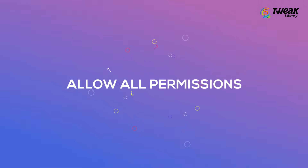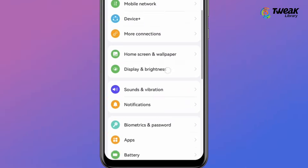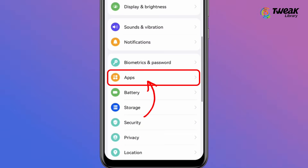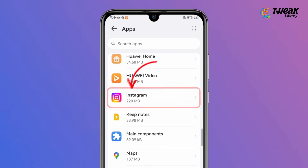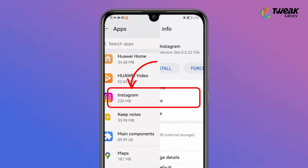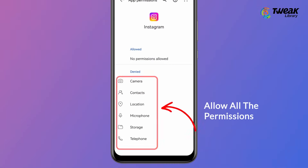Allow all permissions. Go to Settings, then Apps, and go to Instagram App Settings. Tap on Permissions and allow all permissions.